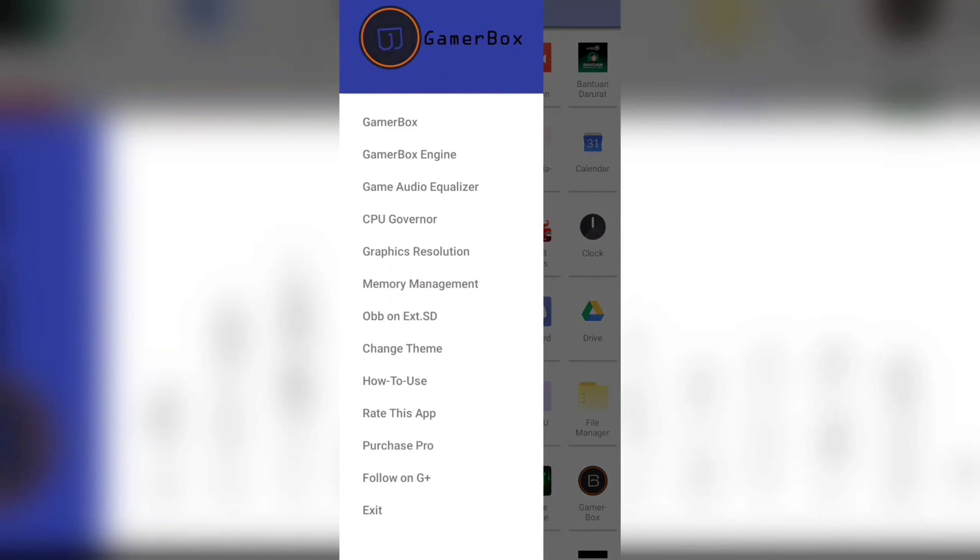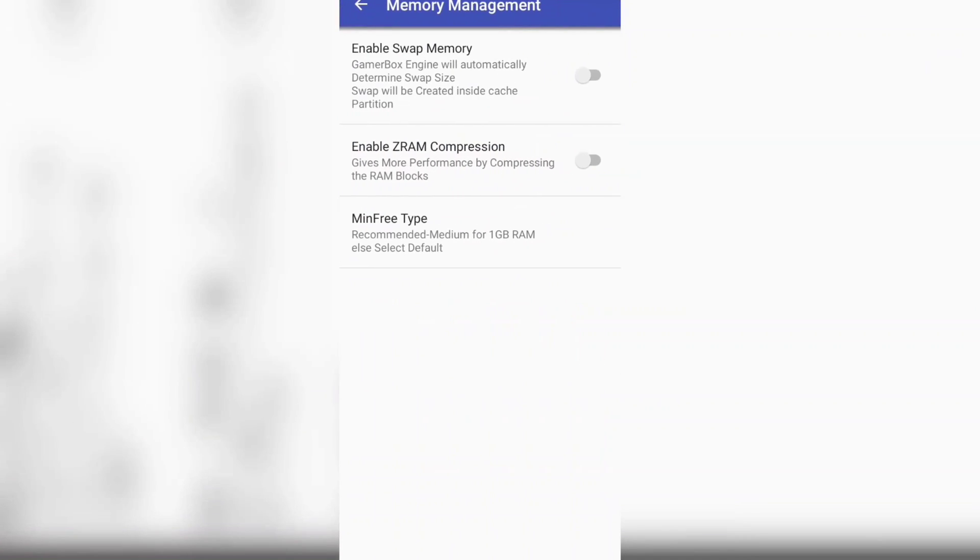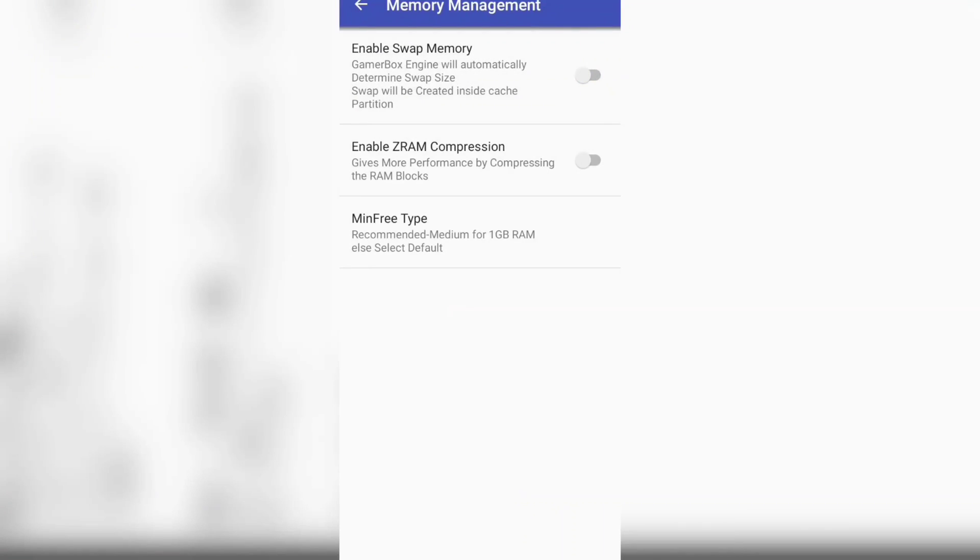The last part is about your memory management. For this part, just turn on the Enable Swap Memory Compression. It will compress your RAM. But honestly speaking, after you reach the Enable Swap Memory part, your phone is good to go.